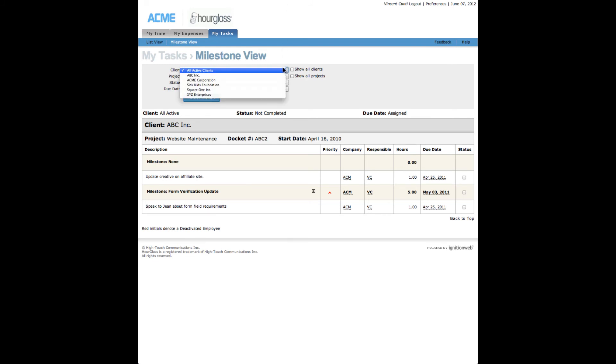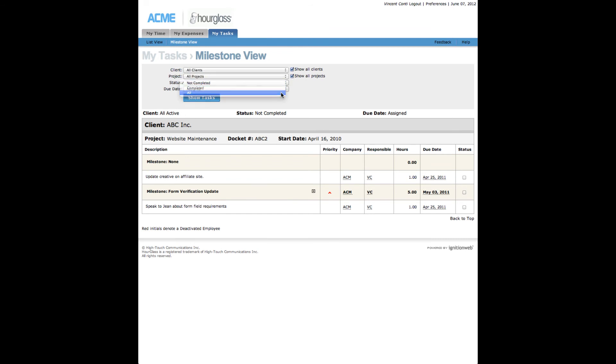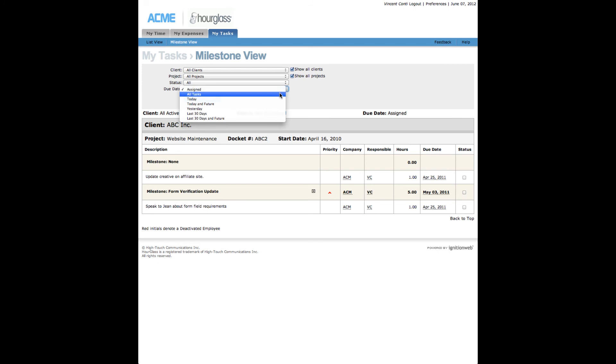On this page you will view your tasks grouped by milestone, per project, and per client. You can filter your view by client, project, status, and due date.